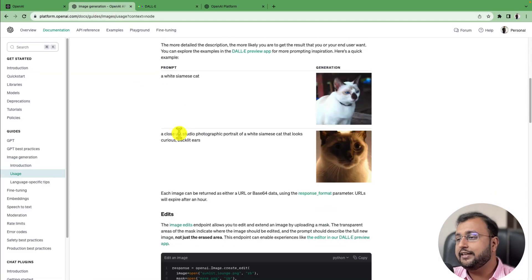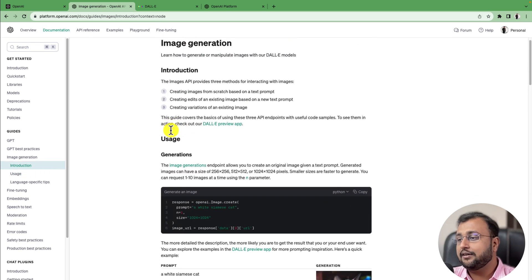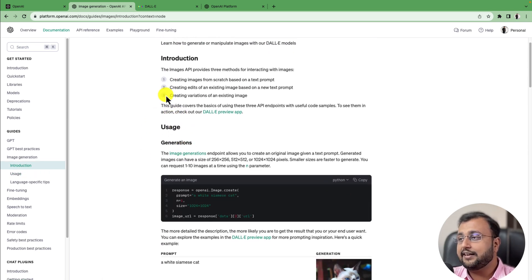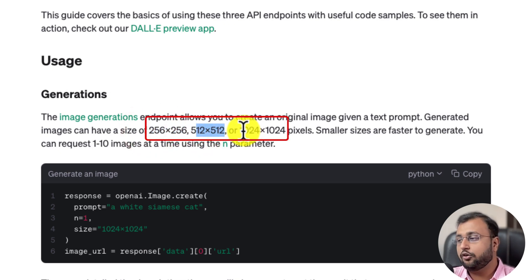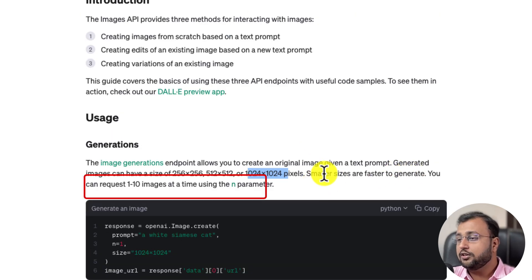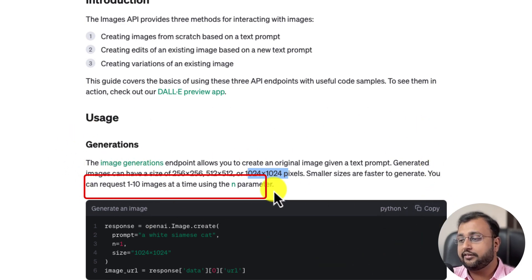It also provides detailed documentation. For example, images generated using the DALL-E preview model support sizes of 256x256, 512x512, or 1024x1024 pixels. You can also request 1 to 10 images at a single time using the parameter. This is the simple documentation they have provided.